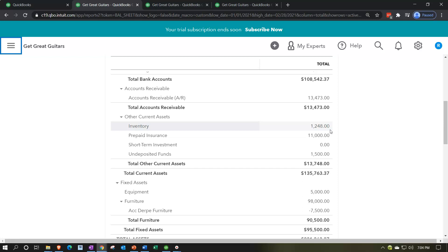For inventory, you might have adjusting entries related to a physical count at year-end to see if the count ties out to the books. On a perpetual inventory system like we're using here, inventory is recorded continuously. On a periodic system where you're not tracking inventory through the system, you update it periodically based on a physical count. For prepaid insurance or any prepayment, we paid for something before using it, so we determine how much was consumed and make an adjusting entry decreasing the prepaid account and recording the expense.